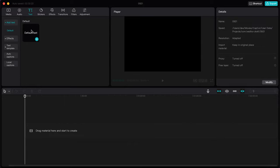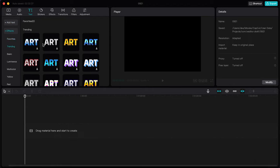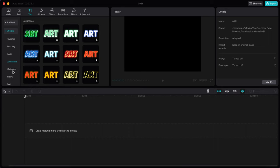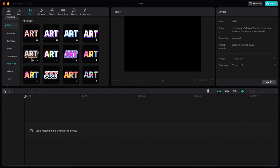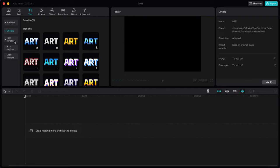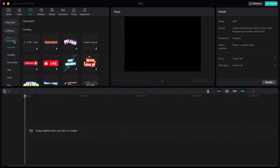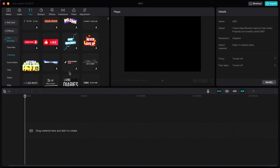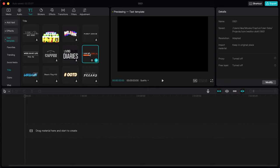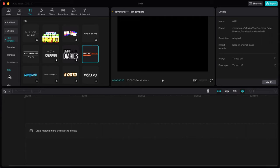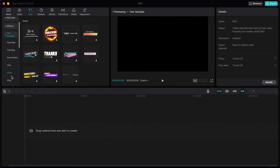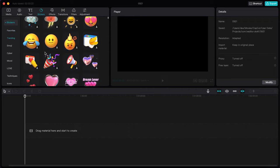Under Text you can add text to your videos. There are text effects — trending, basic, luminance, and multi-color options — so however you want your text to look, you can add it. There are also text templates, including subscribe buttons and title cards. You can add a nice title or an outro as well.